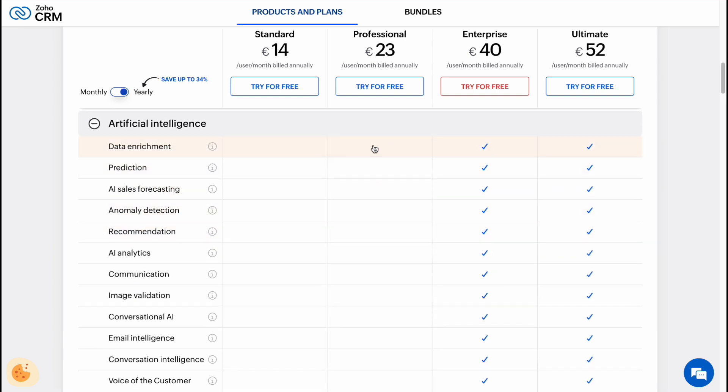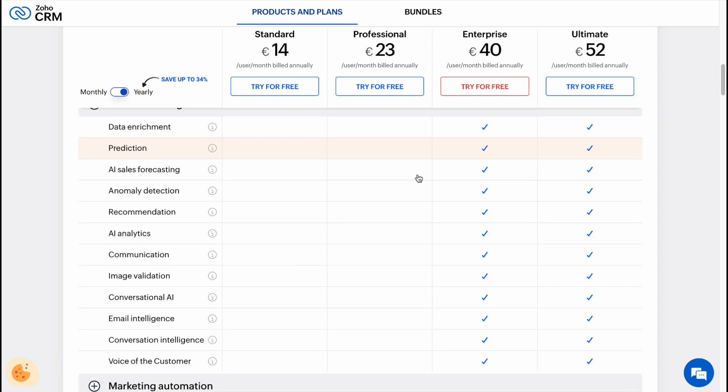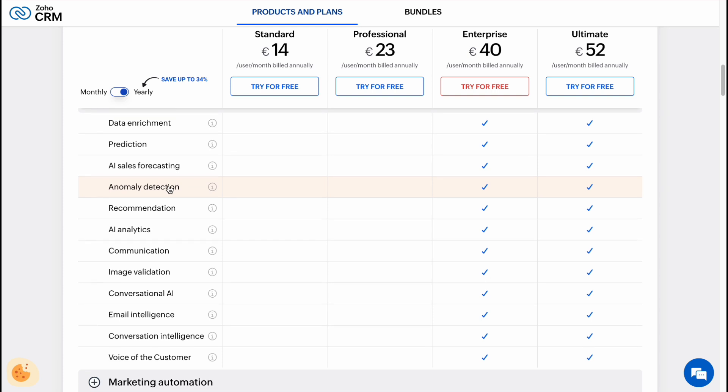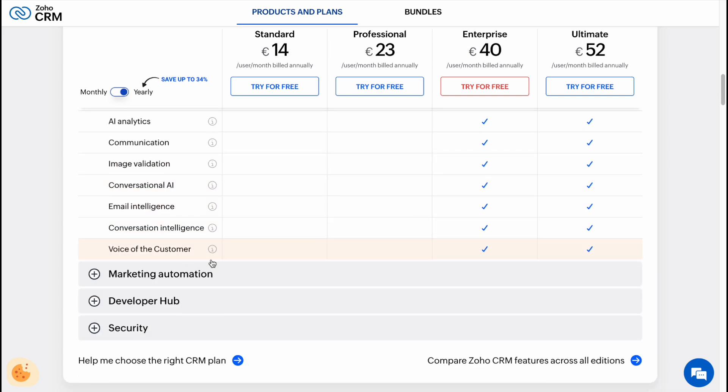Artificial intelligence, which is pretty cool, but it's available only for Enterprise and Ultimate. So if you want to get this feature by Zoho CRM, you can only buy Enterprise and higher.